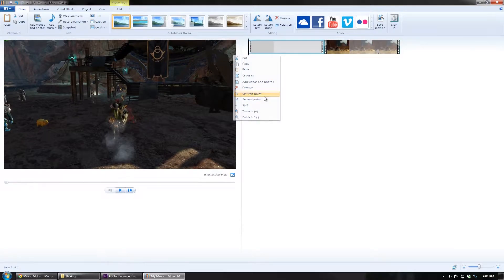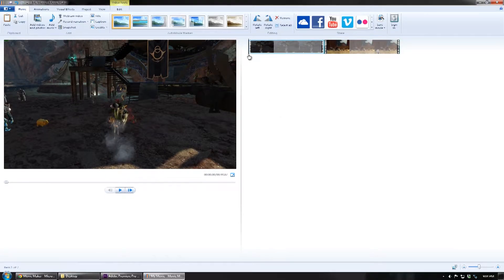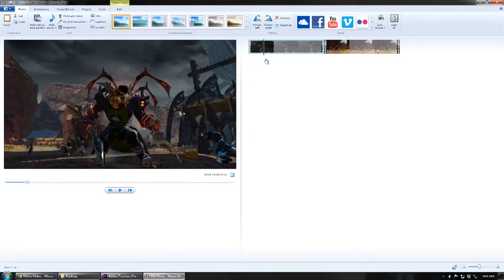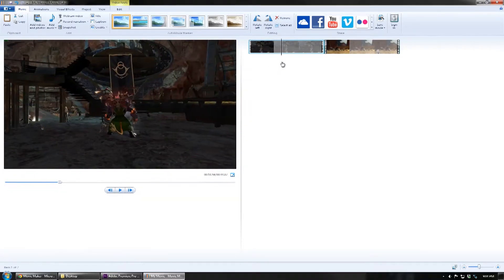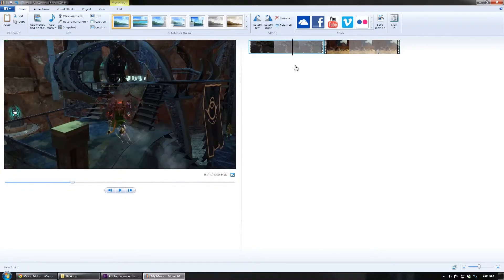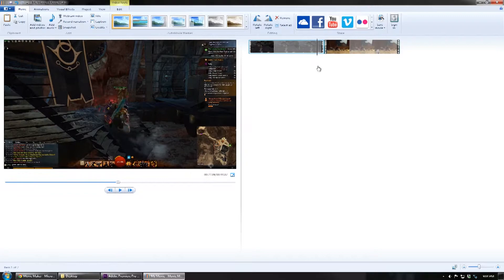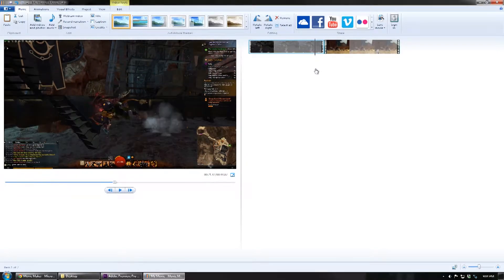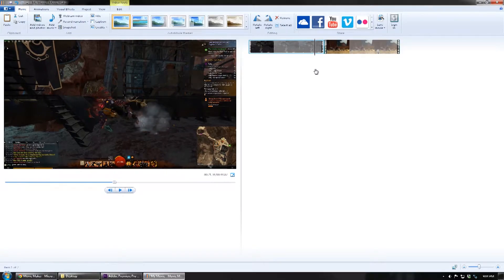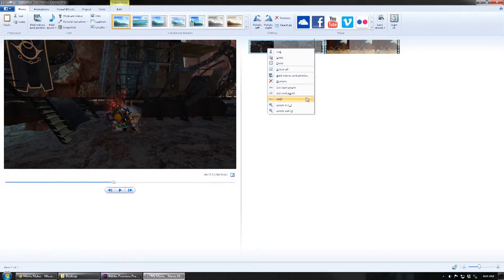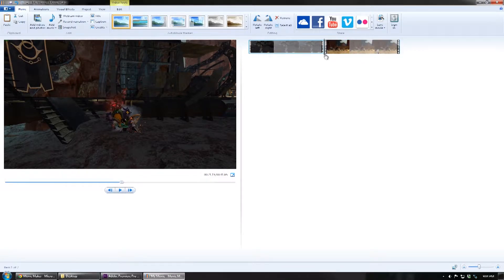That will trim off all the rest and automatically align it back where it was. Perfect. And toot, gonna go up, gonna jump off. There's another point of unwanted UI stuff. So let's go ahead and cut this one off too. Right-click, set to end point — perfect.